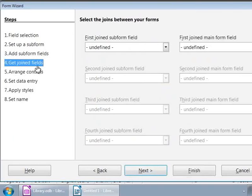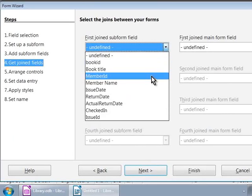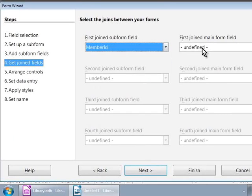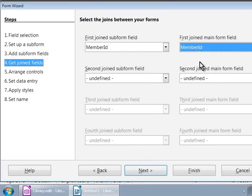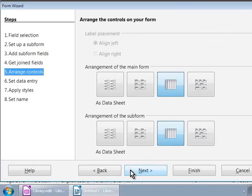Click on Next. Step 4, Get Joined Fields. Here, we will choose the Member ID field from the top two drop-downs, as this is the only relating field. And click on the Next button.